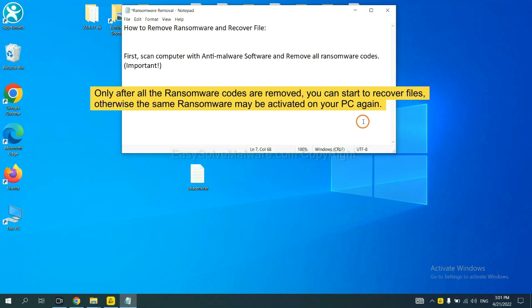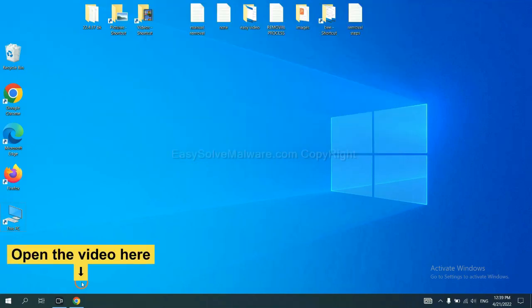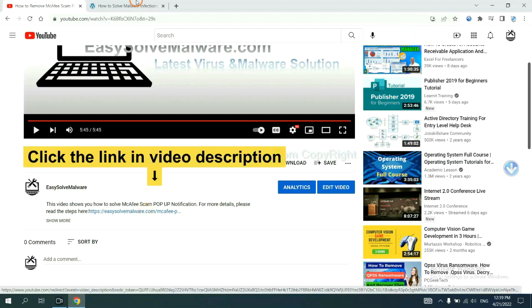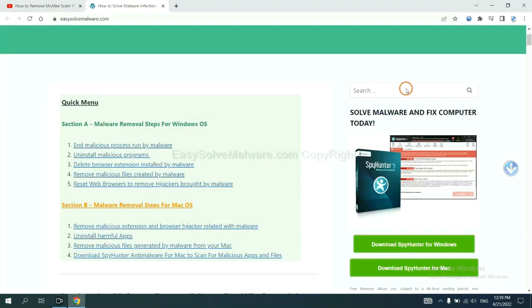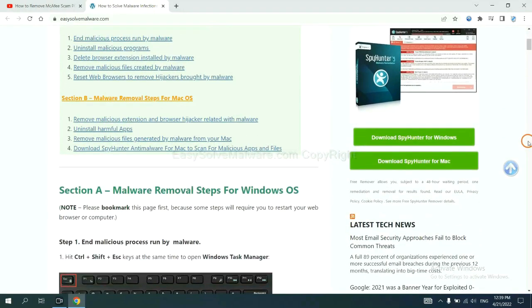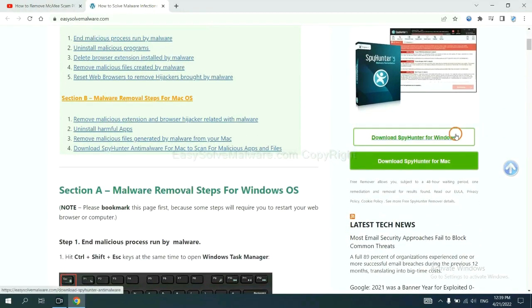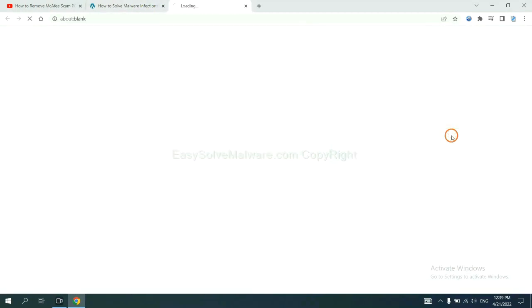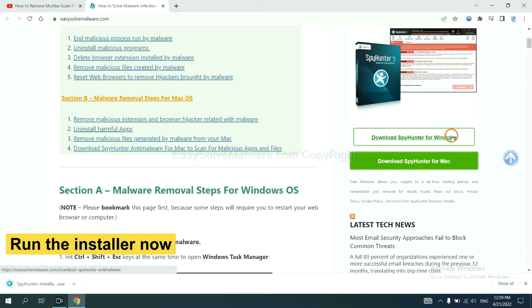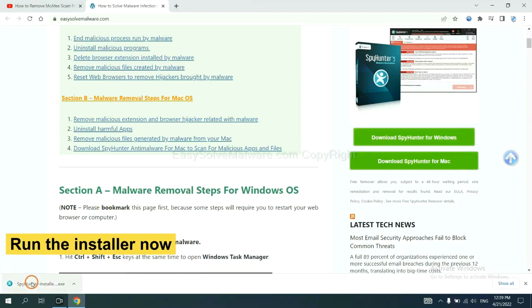So we are going to use SpyHunter 5 to scan your computer. Open the video, click the link at video description and you will get a page. Now you can download SpyHunter here and run the installer.